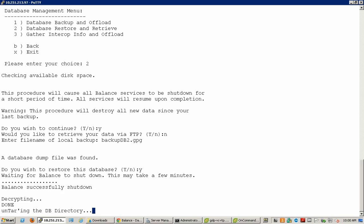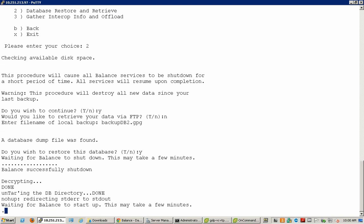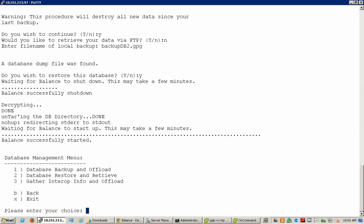It will take a few minutes. Once the database restore is complete, the OnCommand Balance services will restart and the new database will be used and will come into effect.